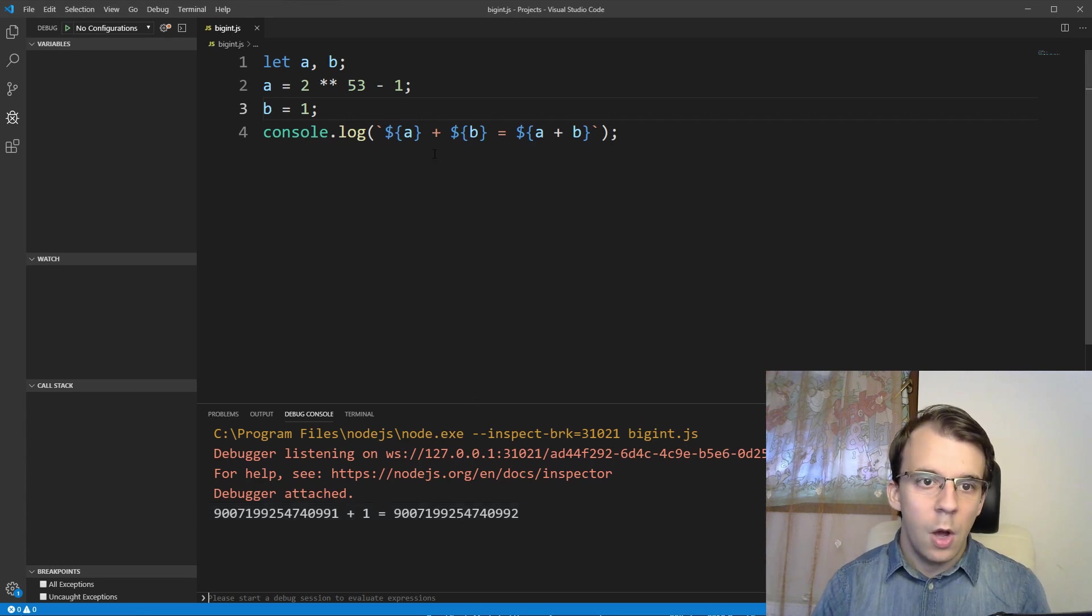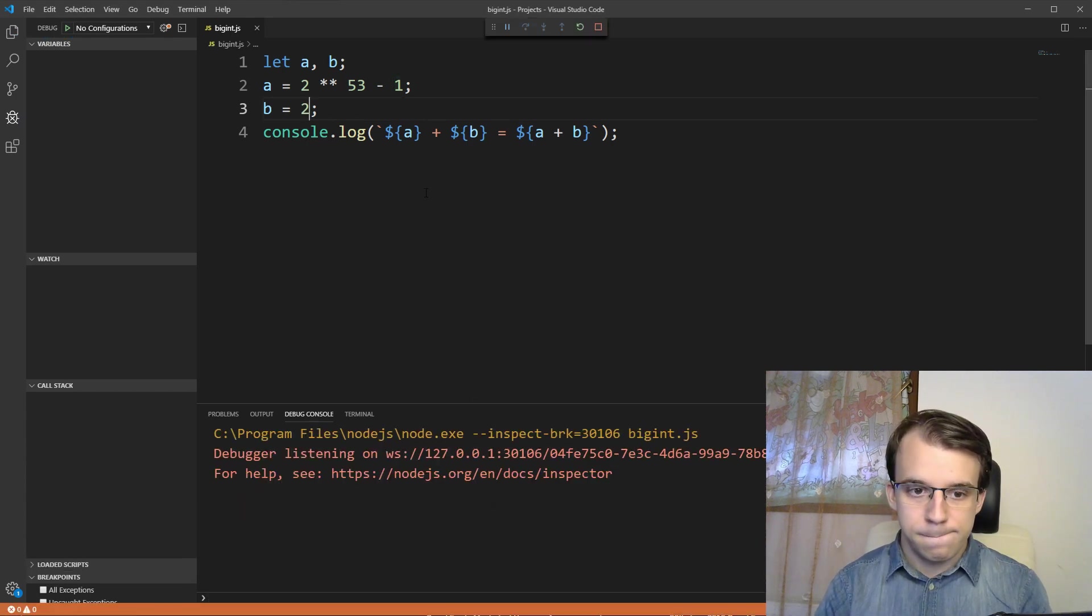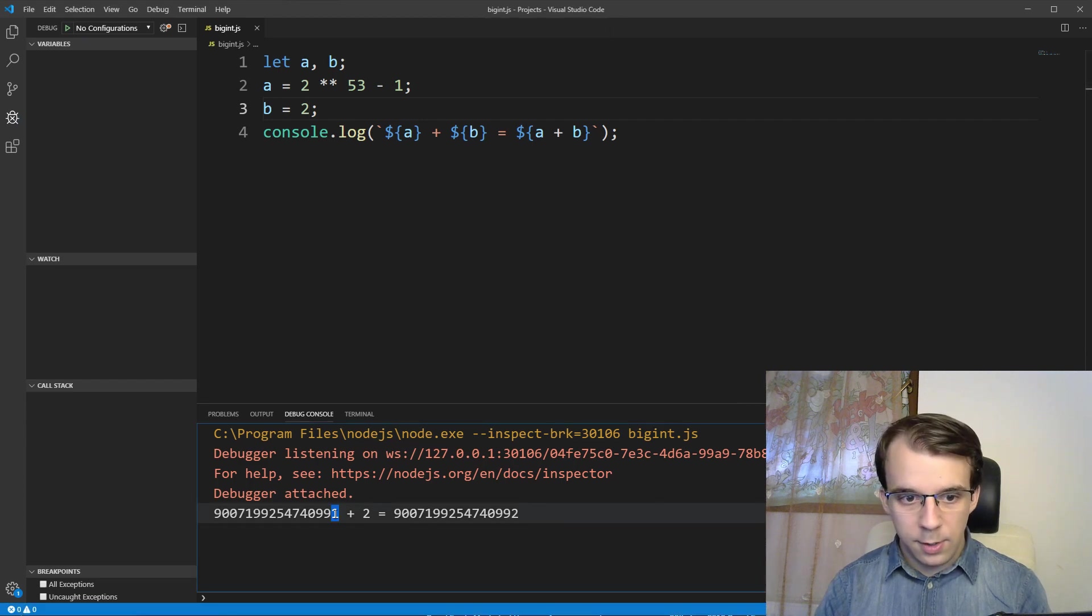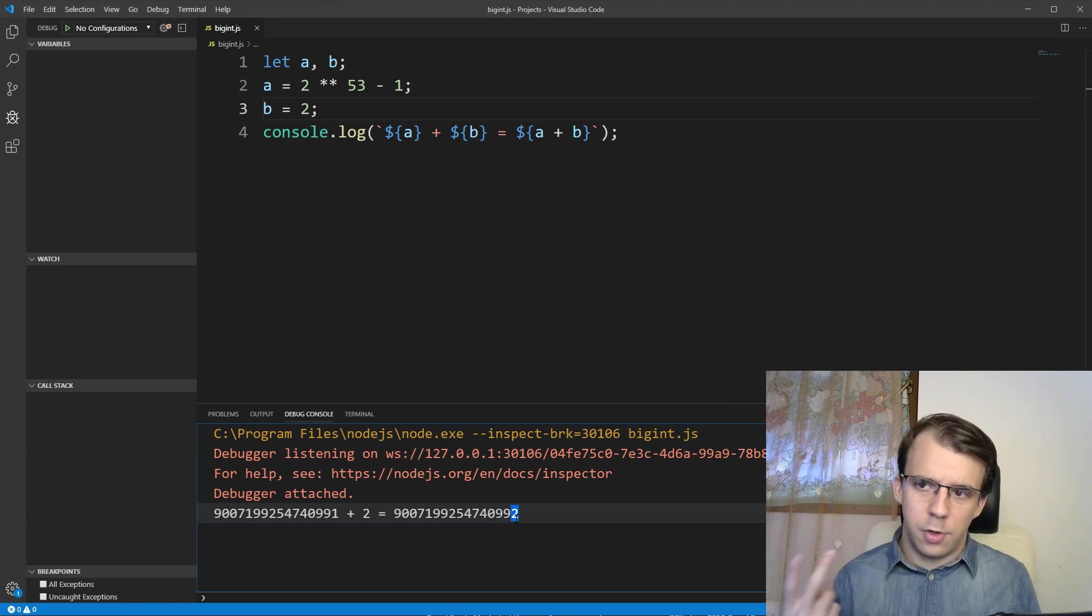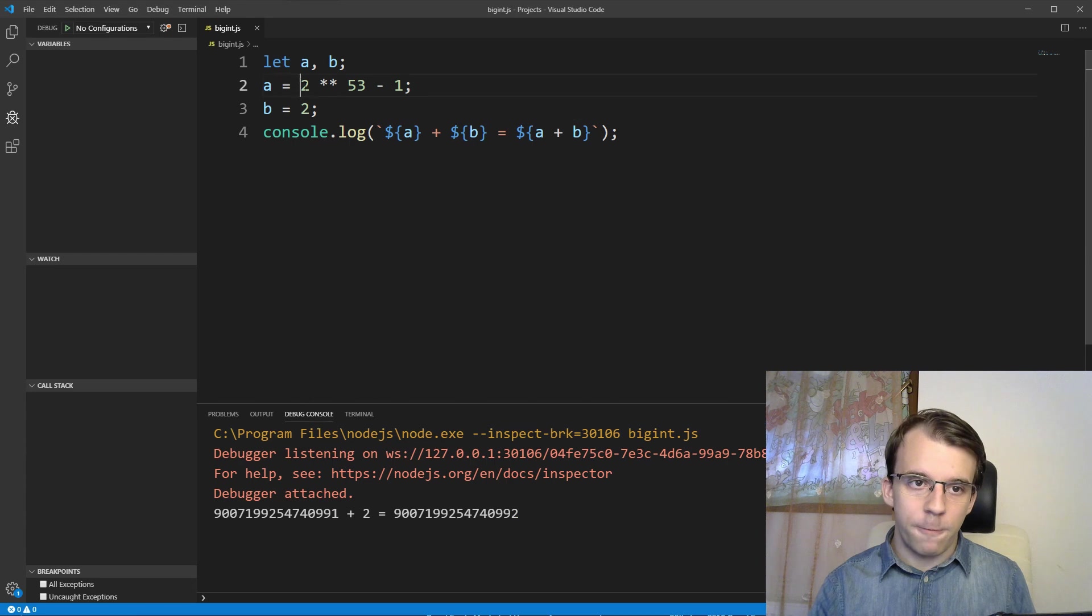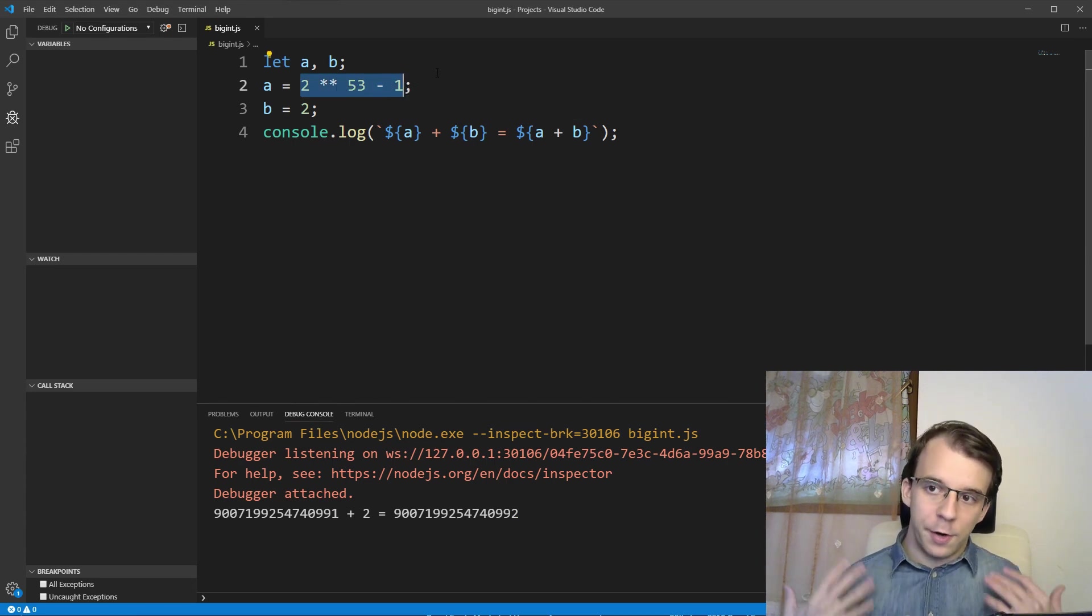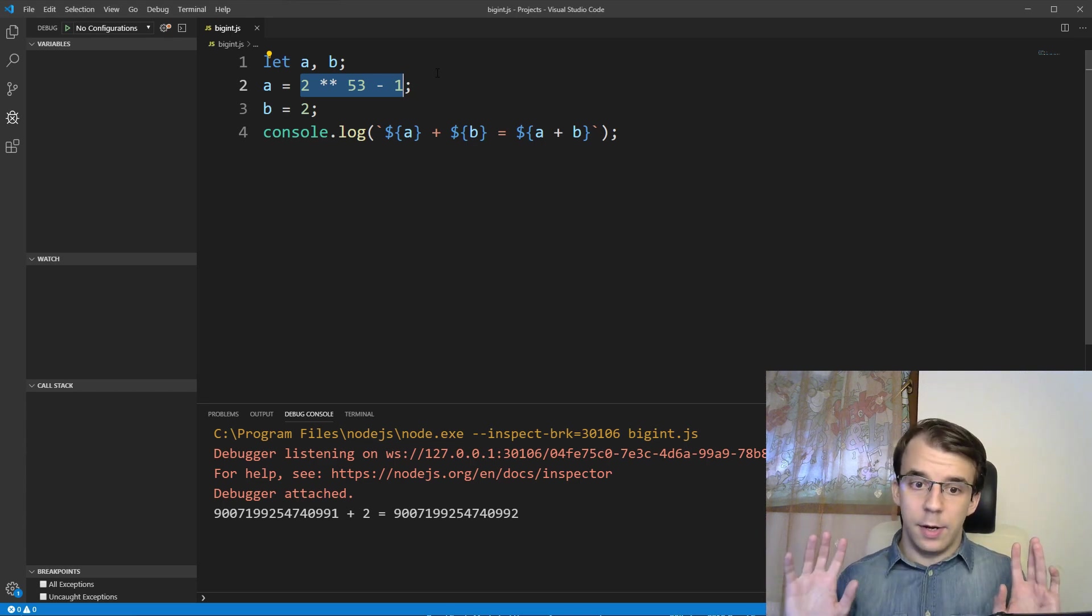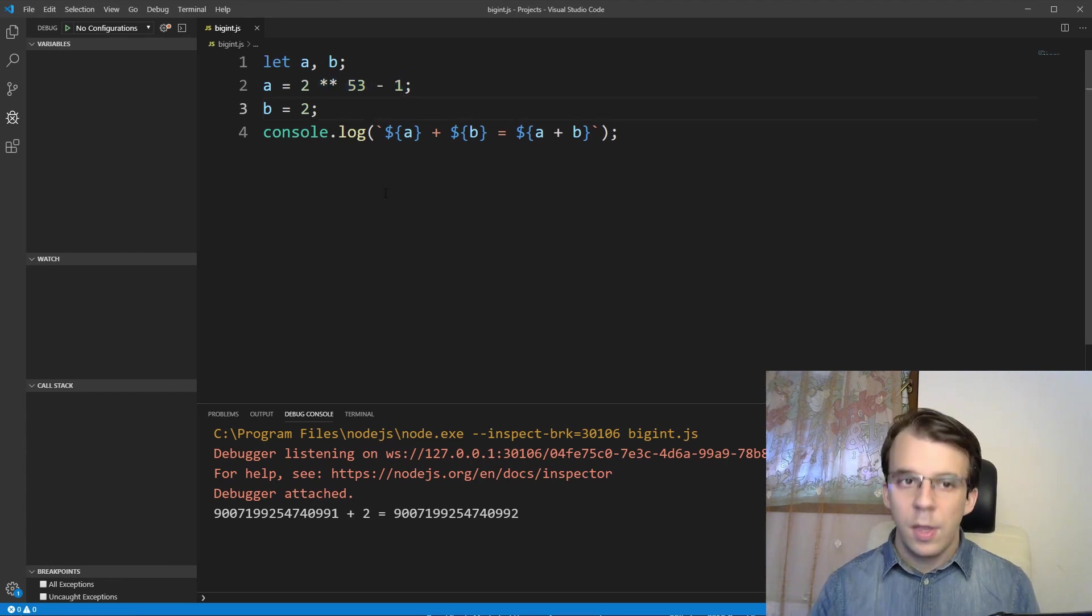What if I add two instead of just one? Oh, you'll notice here, it didn't actually add two to the number. It only added one. So this 2 to the power of 53 minus one is really the limit of our regular numbers inside JavaScript. You cannot store numbers higher than that. So this is where BigInt comes into play.